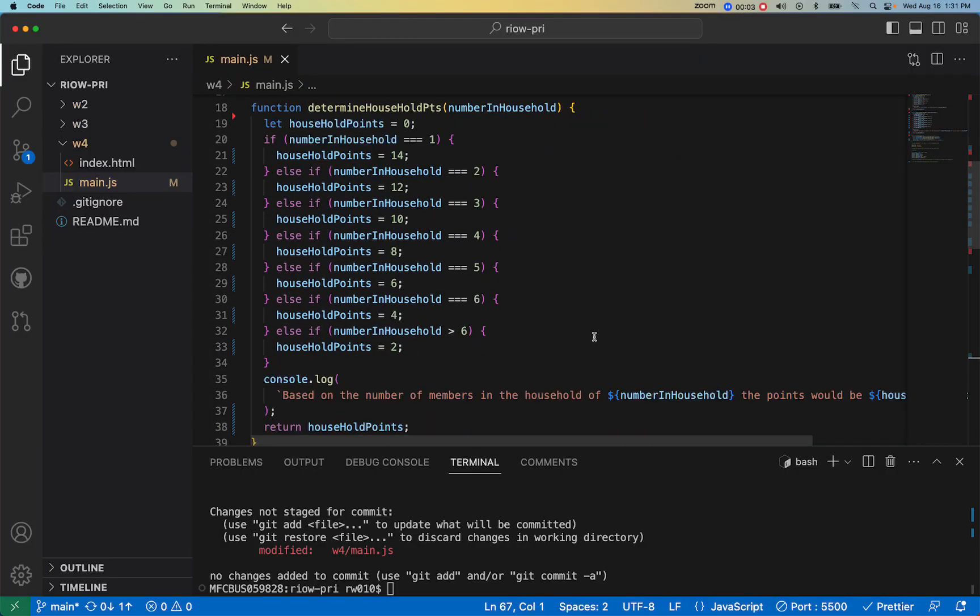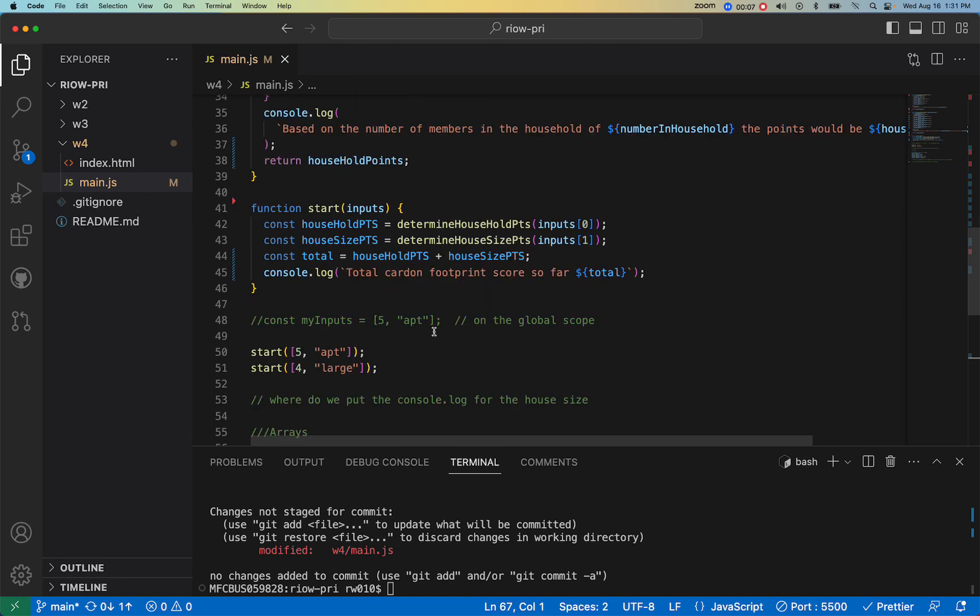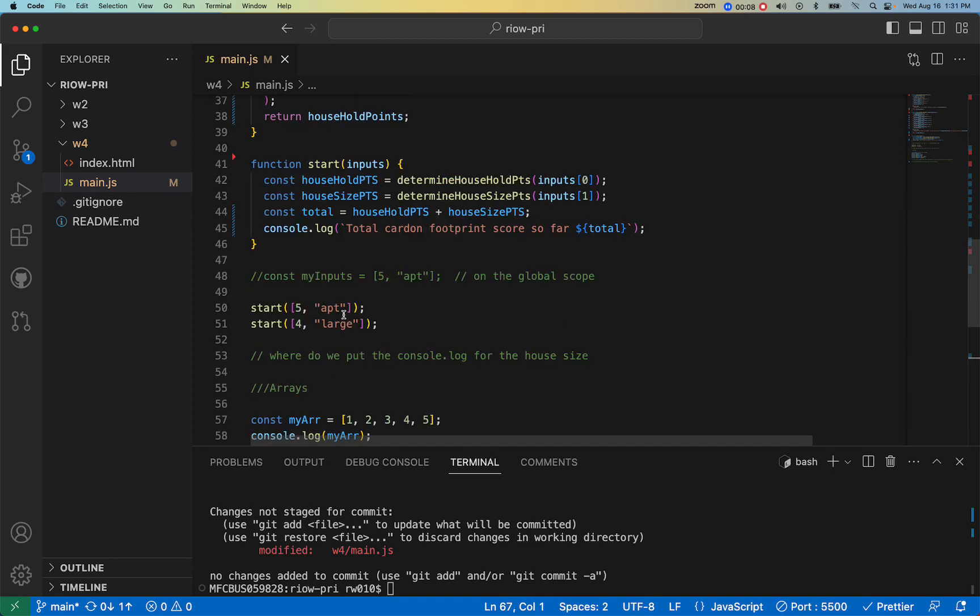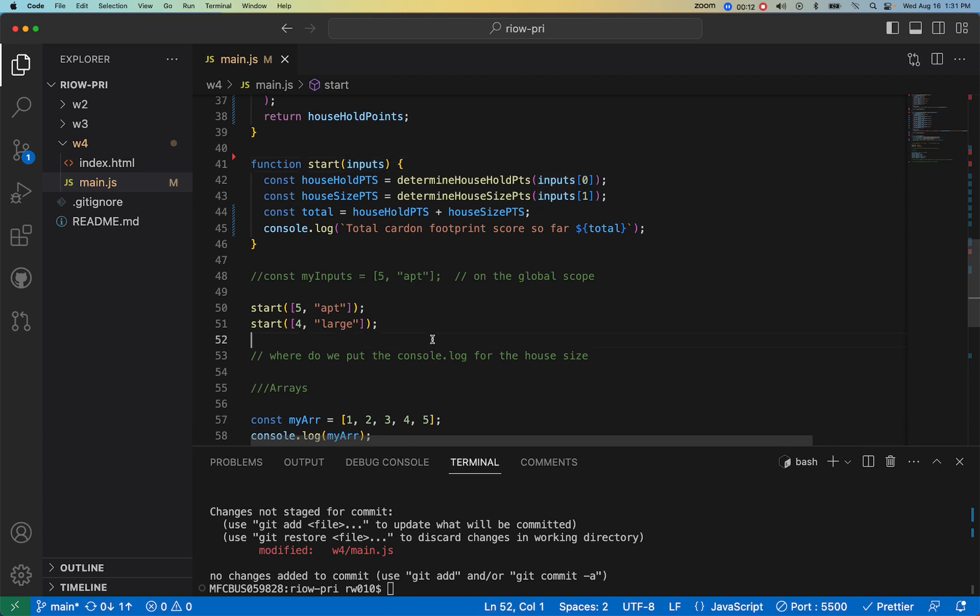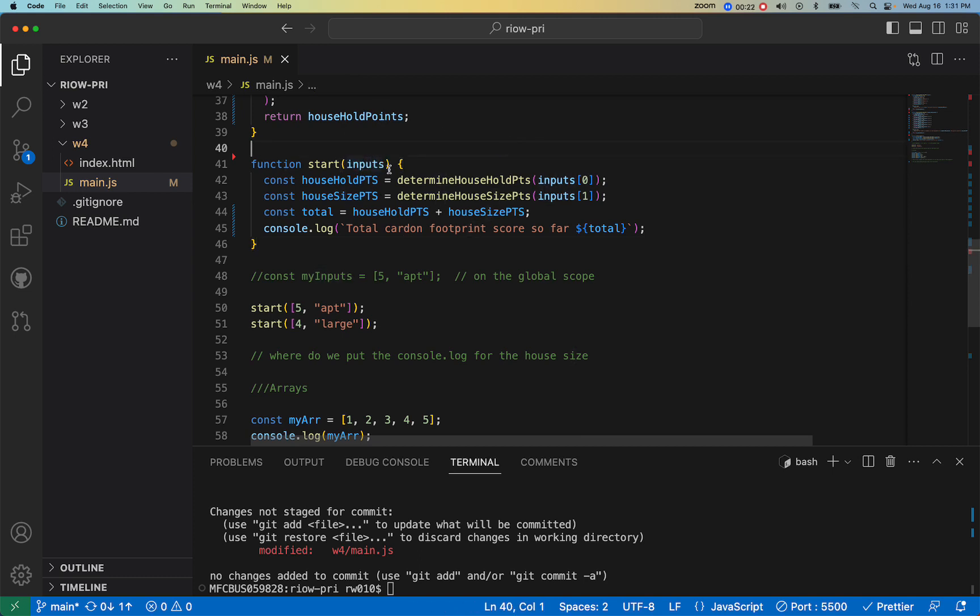Last time we implemented arrays into our code base by passing an array to the function. When we were in the block of the function, we declared that array to be a variable called inputs, and then we used them.